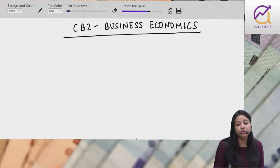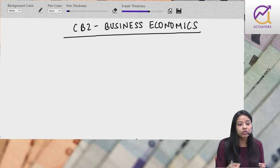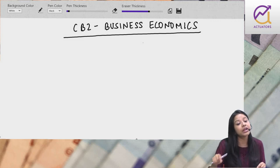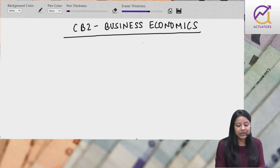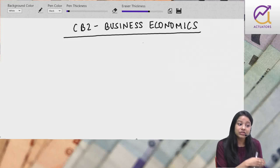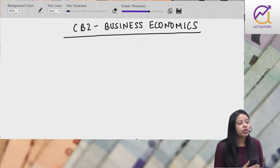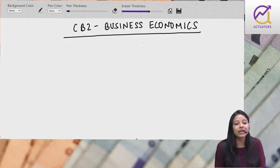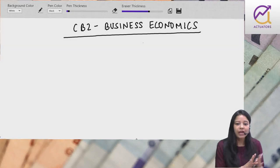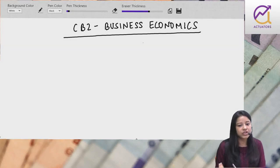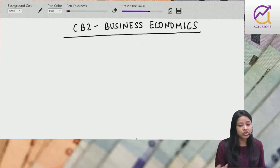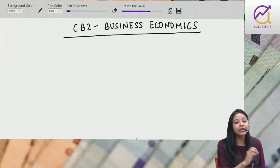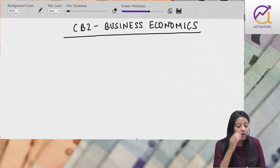Easy paper mein rank laana is difficult because everyone is competing with you. Ek ek mark ka farak padta hai. Difficult papers mein aadhi log pass nahi hote, but easy papers mein competition jyada hai. Kaafi changes hai CT7 and CB2 mein - 20 chapters vs 23 chapters, but it's not just 3 chapters increase.